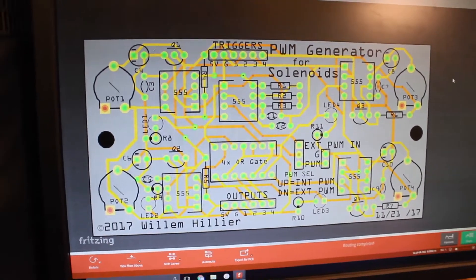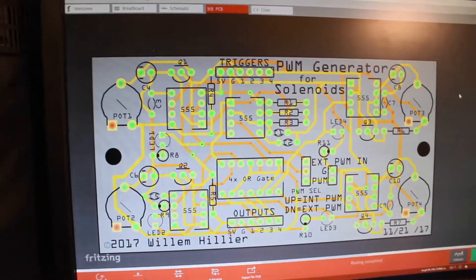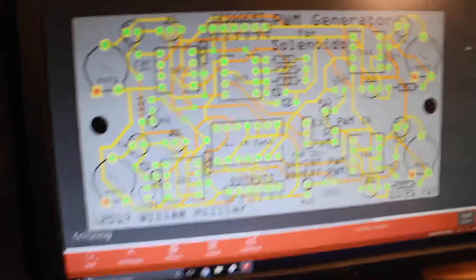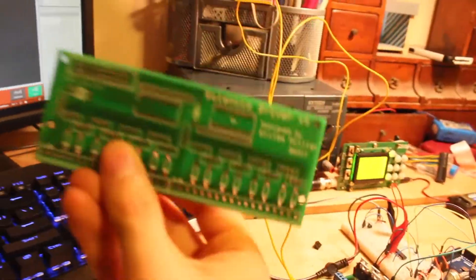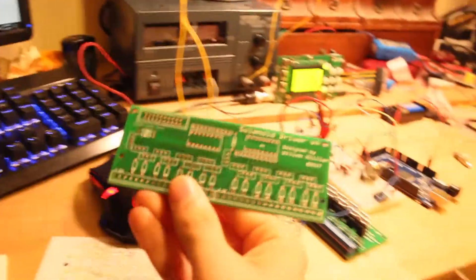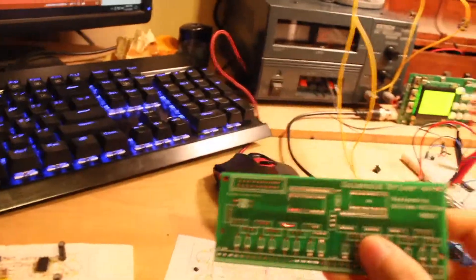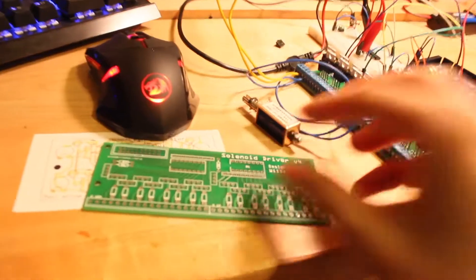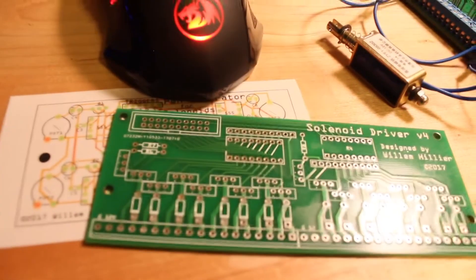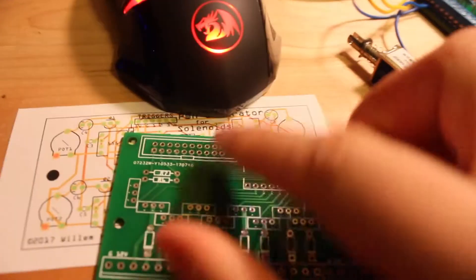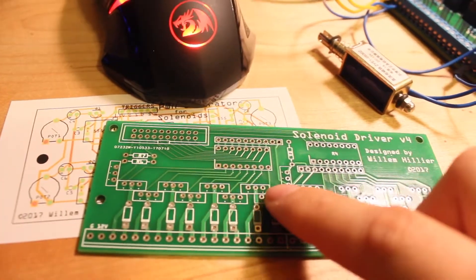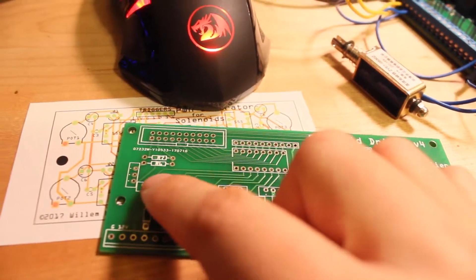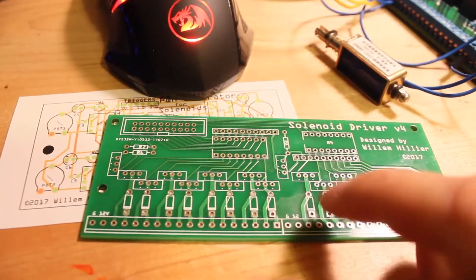When I manufactured my first PCB, which was actually the solenoid driver board that I was just showing you, I only messed up one thing, which was these holes here for the MOSFETs aren't quite big enough for MOSFETs, and so instead of actually soldering in MOSFETs like you're supposed to do, I just push-fit them.